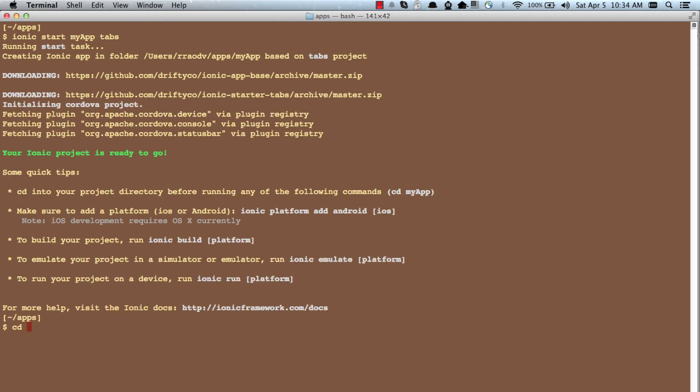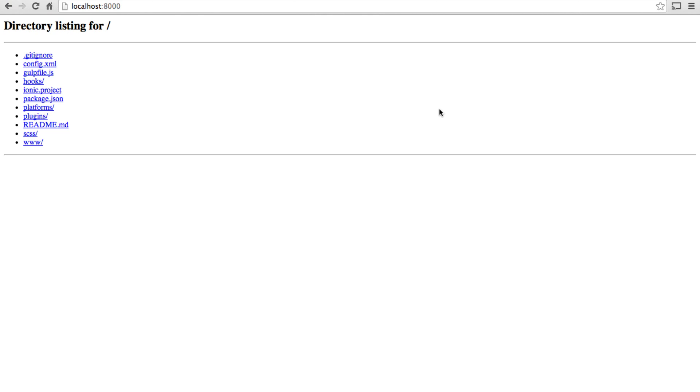Let's go into my app folder and let's run a simple python server to see how it actually works. Okay our python server is actually a simple file server. It is simply showing all the files that are inside my app project.